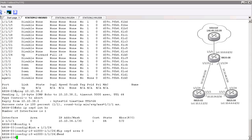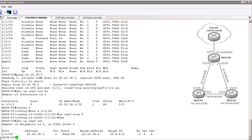Let's give it a moment to configure and discover each other. And we see we have a full adjacency with Router 8 now. Let's move on to our adjacency with Router 4 and see what might be the problem there.